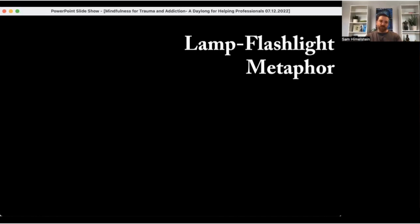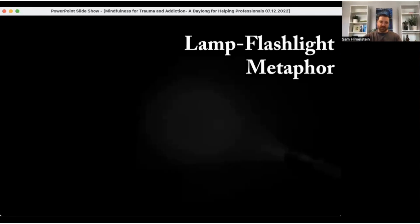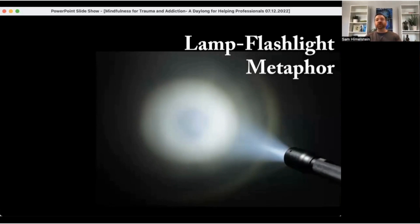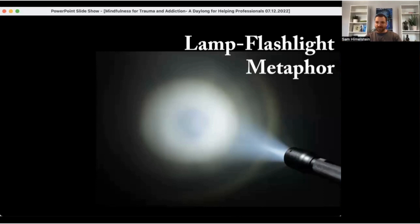Imagine you're in a dark room — you're seeing mostly a black screen right now. You have a flashlight. What happens if you take that flashlight, turn it on, and point it at the wall? You will see a dot or a circle on the wall. It will not illuminate the whole room.